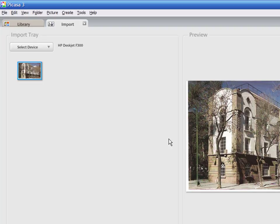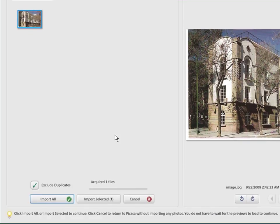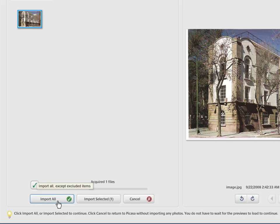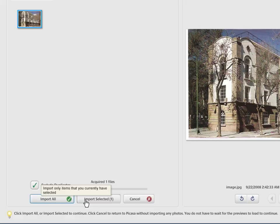If you scan more than one image, the Import All button will include all pictures into Picasa. If you do not want all pictures to be imported, select the ones you need and press Import Selected.